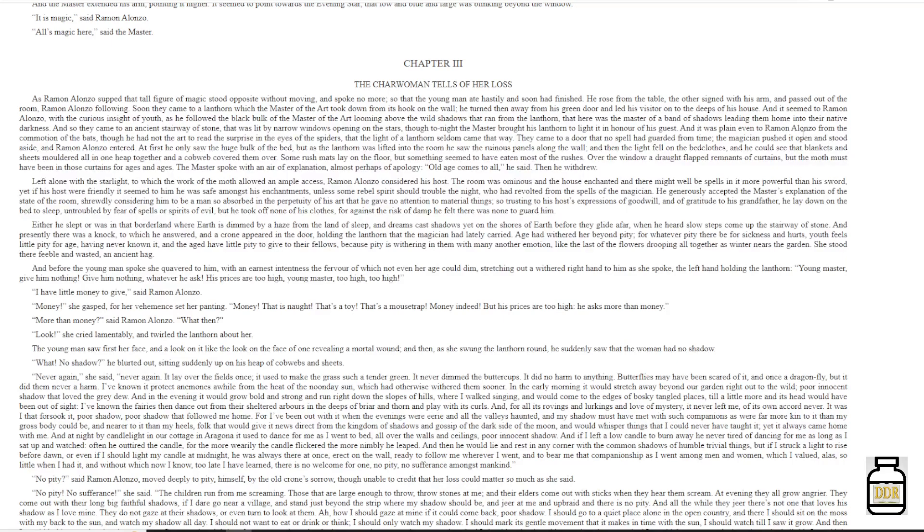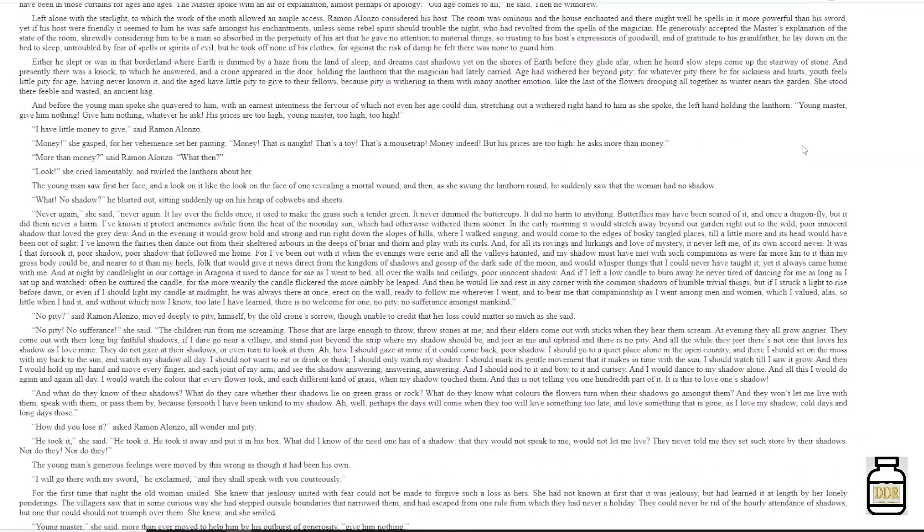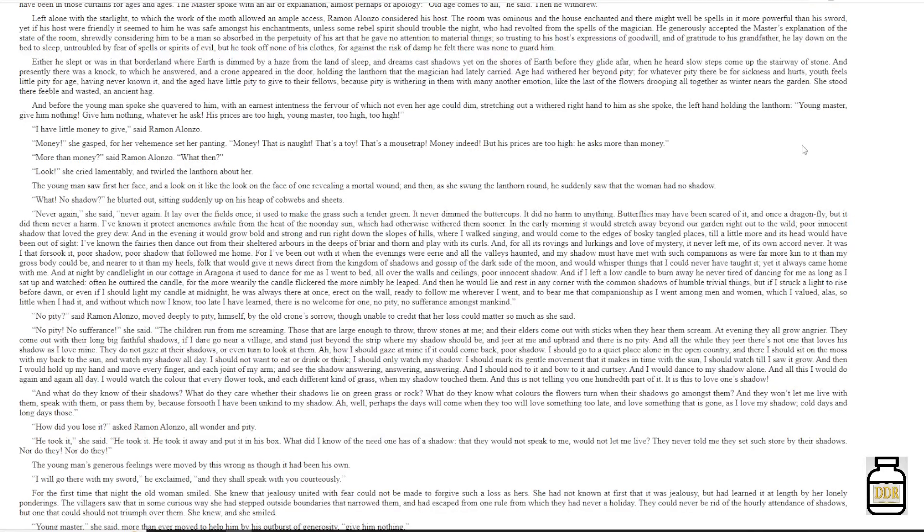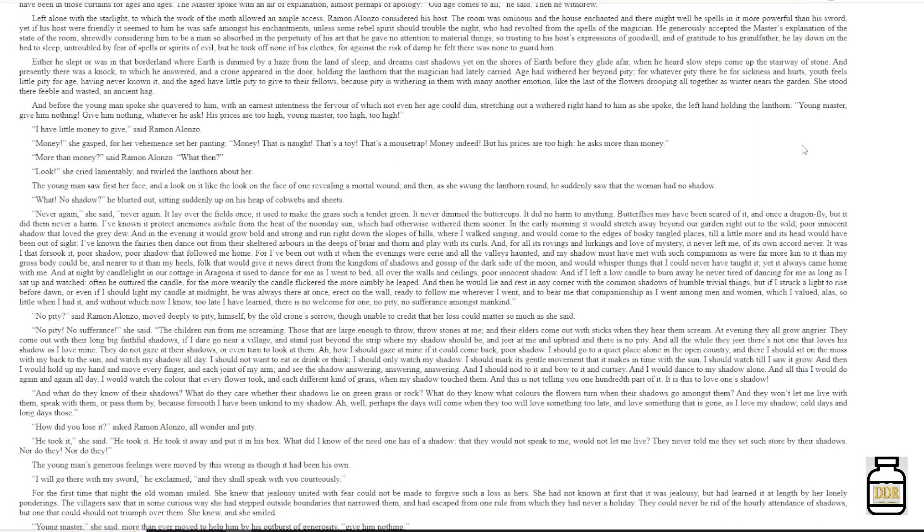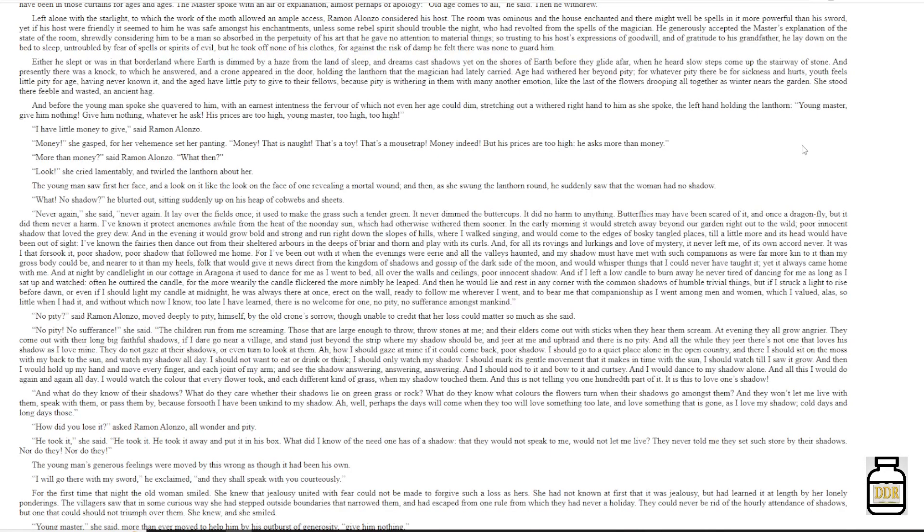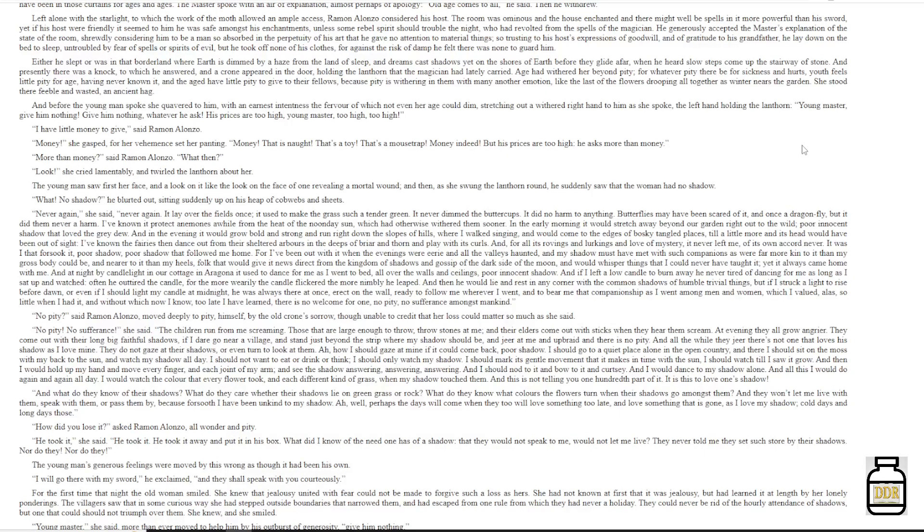'The children run for me screaming. Those that are large enough to throw, throw stones at me, and their elders come out with sticks when they hear them scream. At evening they all grow angrier. They come out with their long, big, faithful shadows, if I dare go near a village, and stand just beyond the strip where my shadow should be, and jeer at me, and upbraid, and there is no pity. And all the while they jeer, there is not one that loves the shadows I love mine. They do not gaze at their shadows, or even turn to look at them. Ha! How I should gaze at mine if it could come back! Poor shadow.'